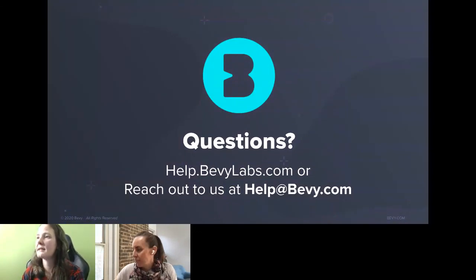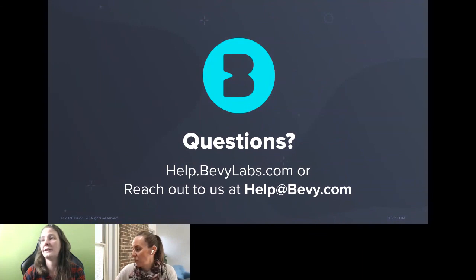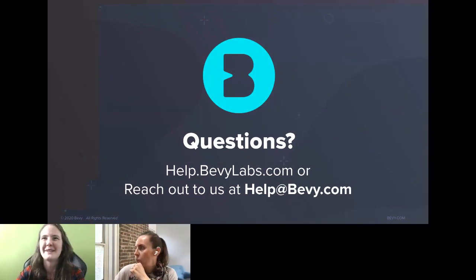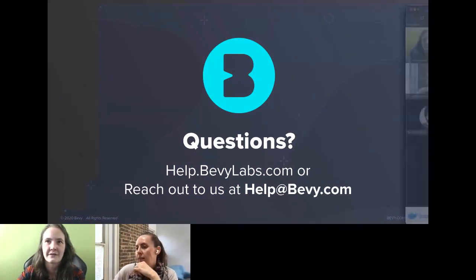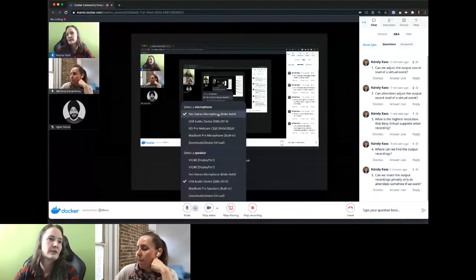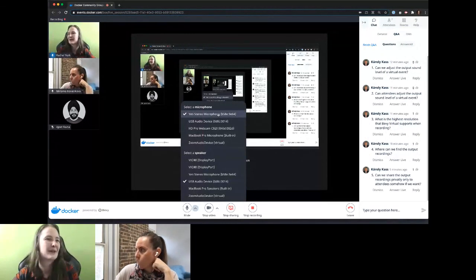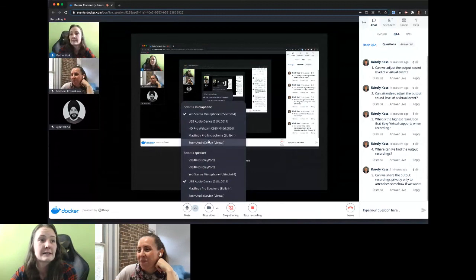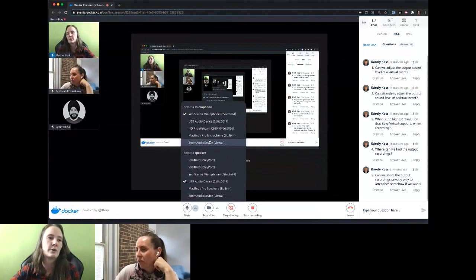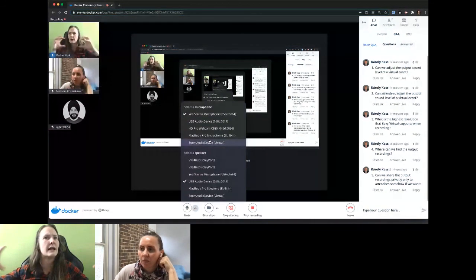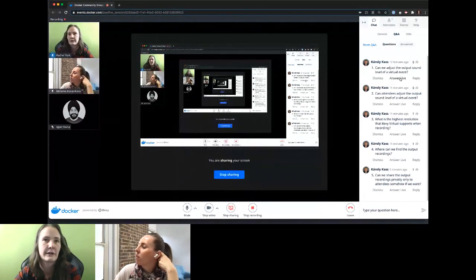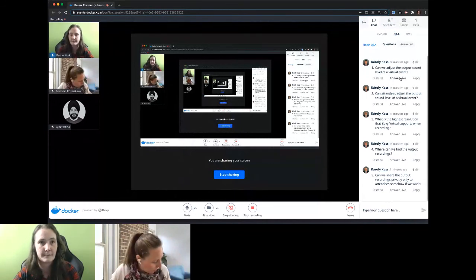Can we adjust the output sound level of a virtual event? I feel like yes, but it's going to be presenter-specific. Under your output settings, you're going to be making sure you're selecting the correct microphone, and the output sound is managed on that presenter's end. If you're asking whether there's audio leveling for the whole event — the answer to that is no. You're just going to have to make sure that you do sound checks with your content providers.